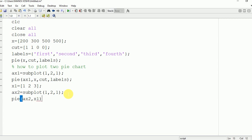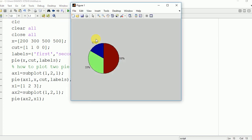Now we are going to run the program and see the output on the command window. Here you can see that we didn't get the desired result.